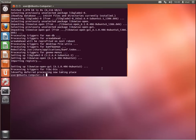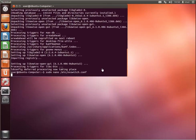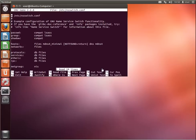Once the installation has finished, type the command shown on screen. This command will open and switch the configuration file. Make sure that you are a member of the sudoers users. Navigate to the host record and add the DNS entry to the line as shown in the example.